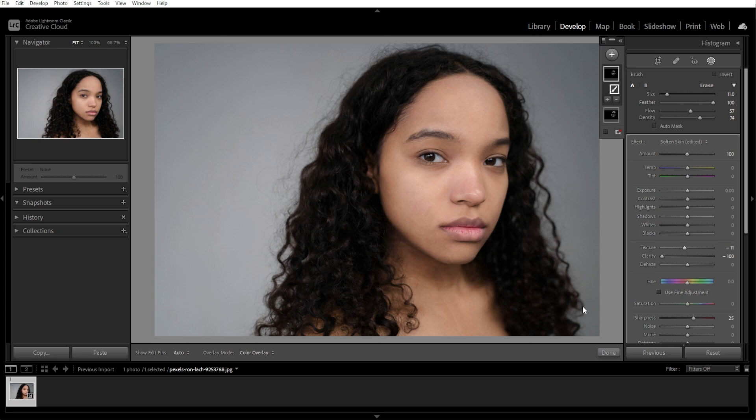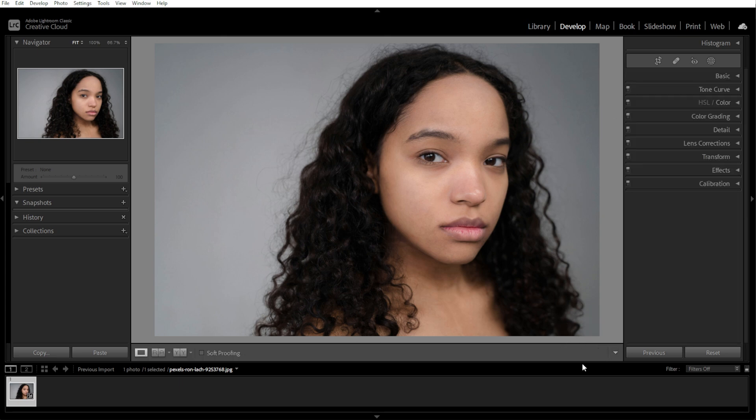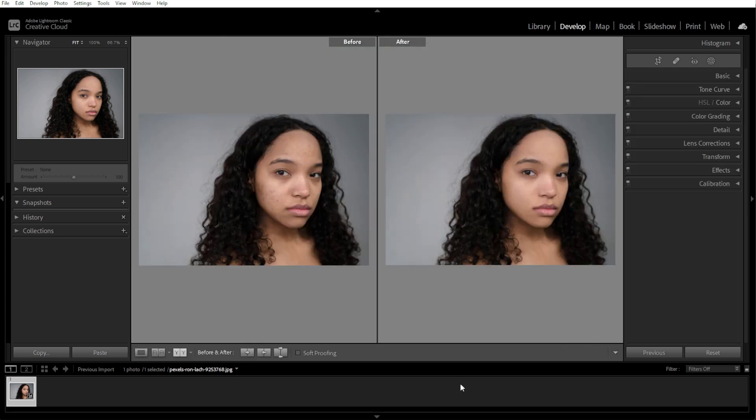Once you're happy with the edits, simply click Done in the Healing Brush panel, then go to File, then Export, and save your retouched image. The Healing Brush is the easiest way to remove blemishes naturally. You can also use Soften Skin for a smooth and polished look without over-editing. And Lightroom is great for light retouching, but for more advanced edits, Photoshop offers more control.